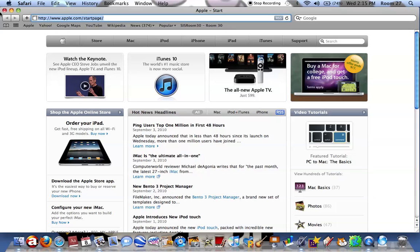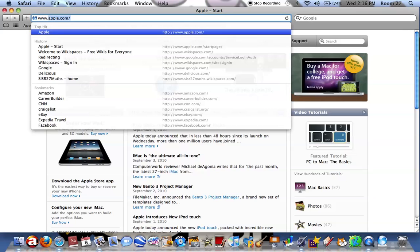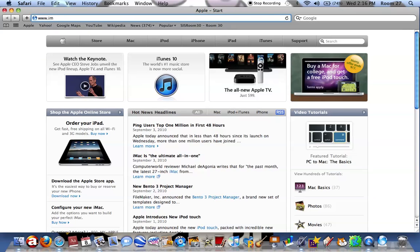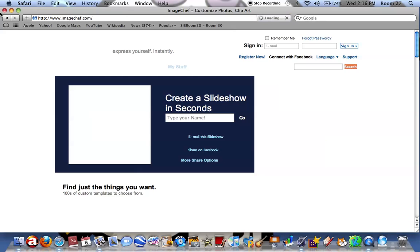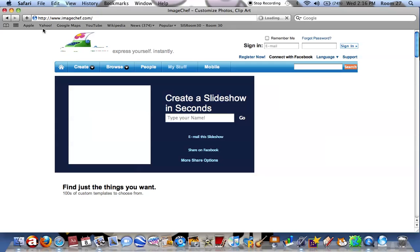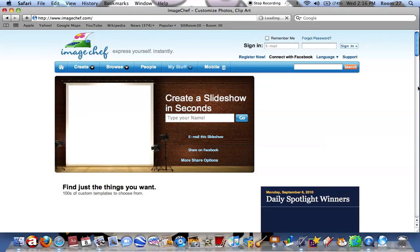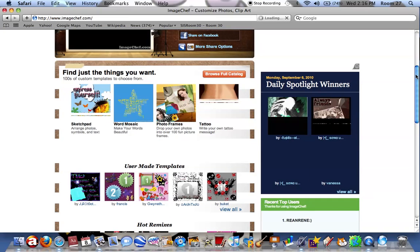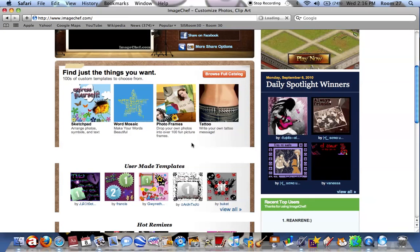First you have to go to www.imageshift.com. Scroll down just a little bit, and click on the option word mosaic.